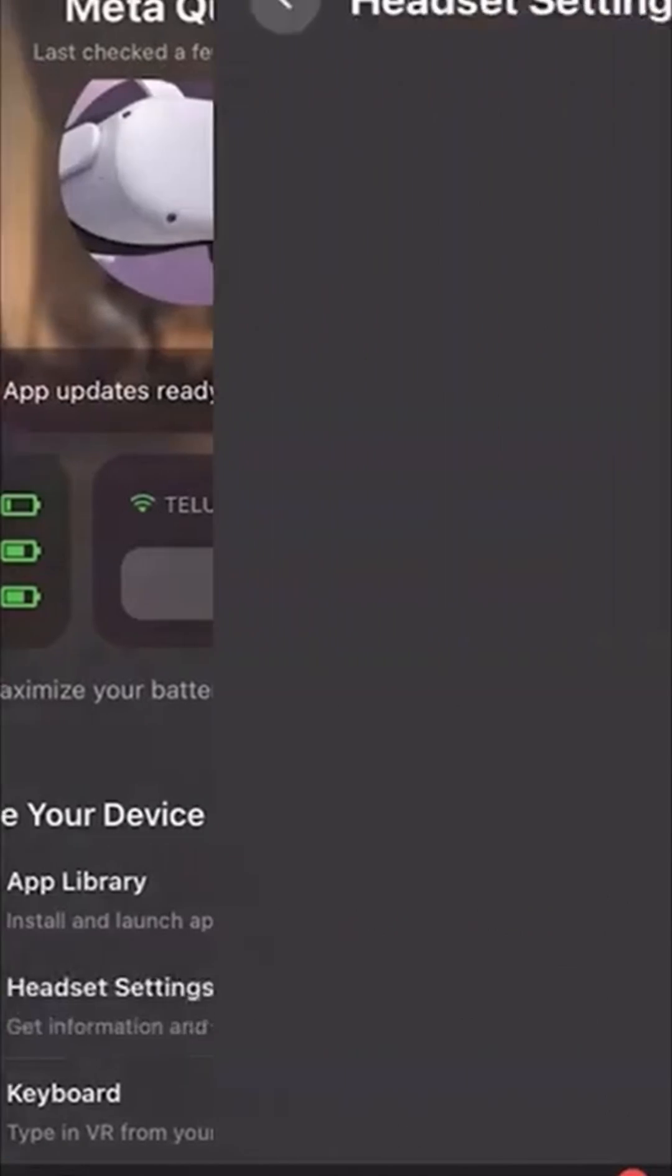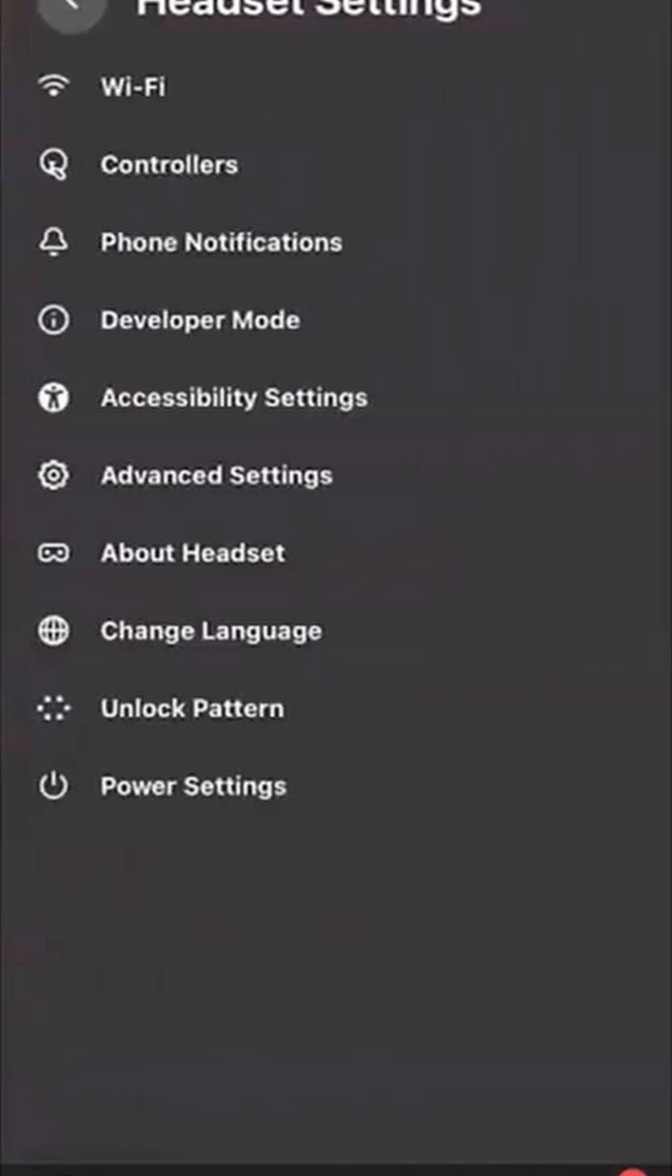Go to the Meta app. Go to Headset Settings. If it's grey, it means that your headset is currently off or asleep.